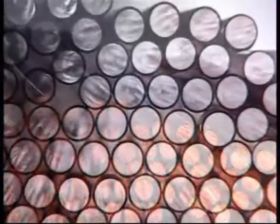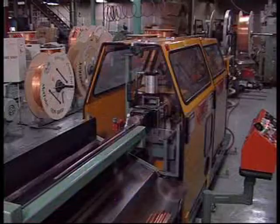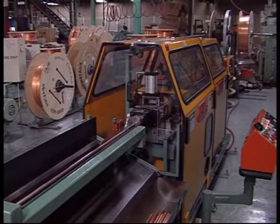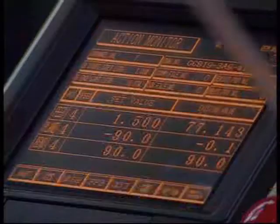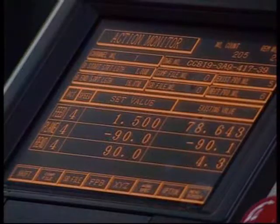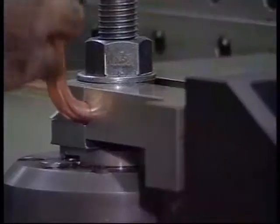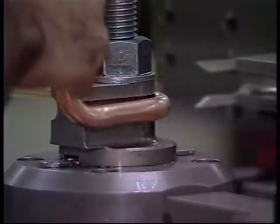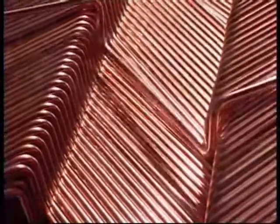Connecting the various air conditioning components requires accurately bent copper tubes. Utilizing CNC three-dimensional copper tube bending machines that conform to the hundreds of various coil connections permits error and defect-free production of volume and quality.